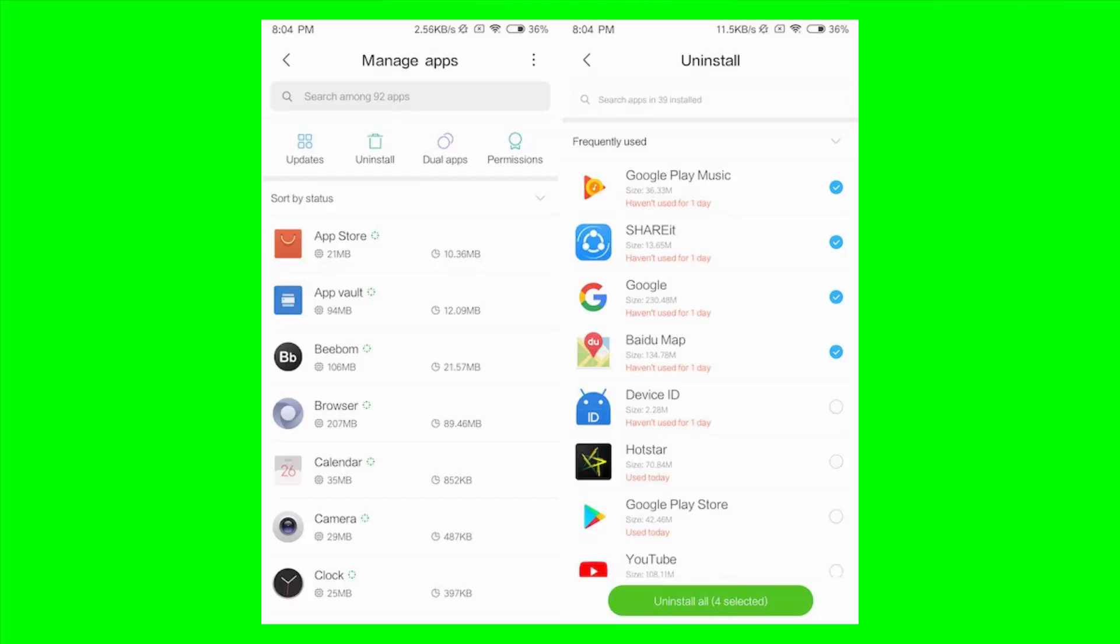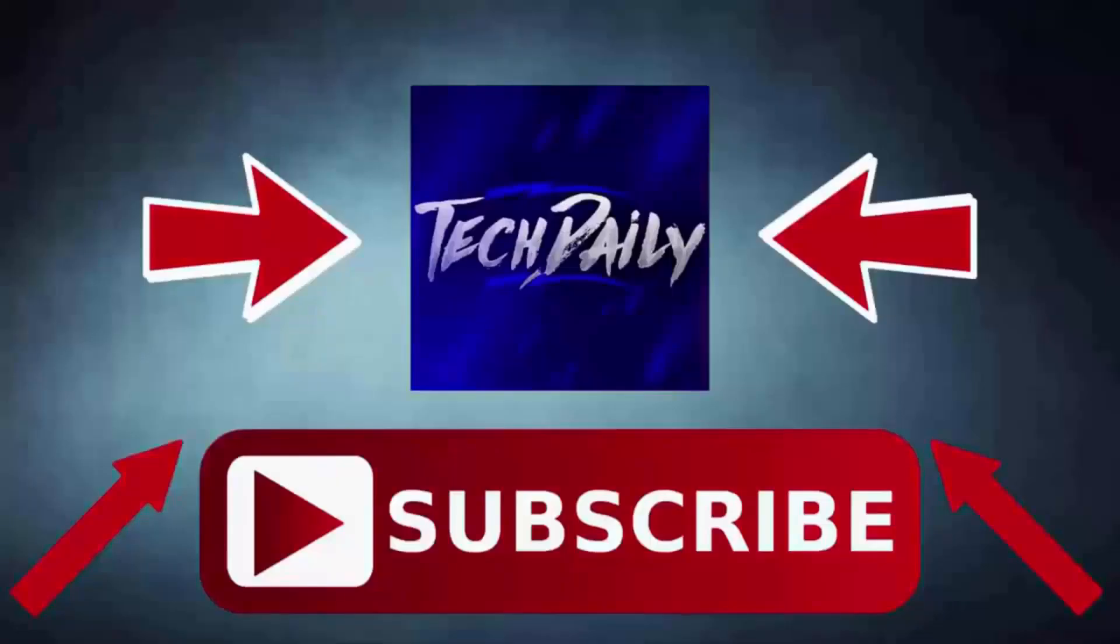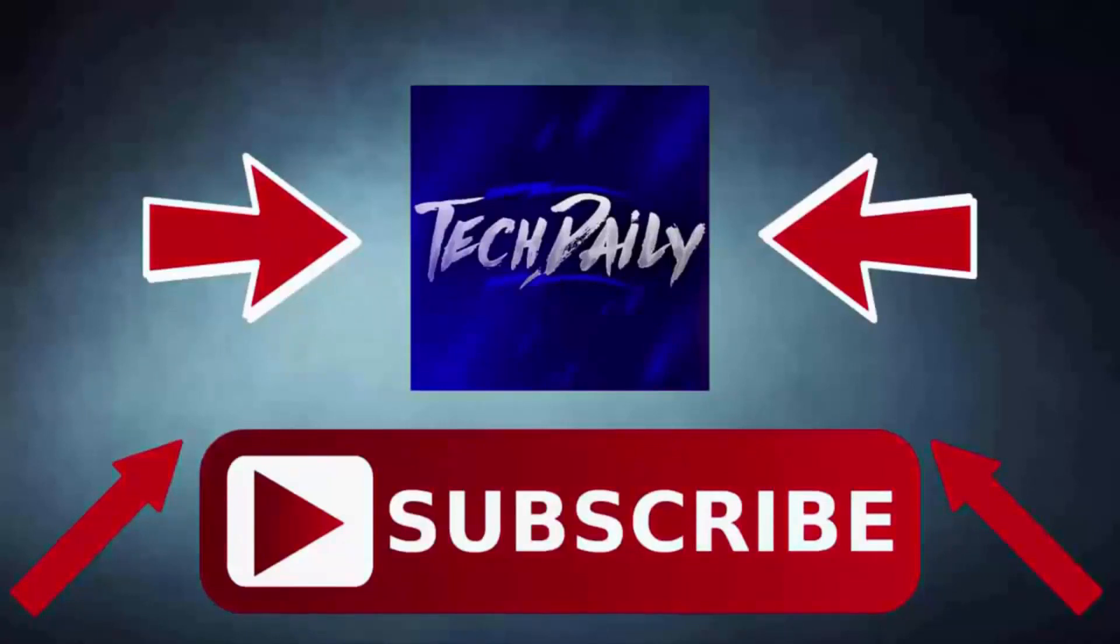Now we can select them all together and uninstall them together. So these are the top 5 features which I found to be most interesting. What do you guys think about MIUI 10? Let me know by voting. Here's a poll on the top right corner of your screen, and comment about your favorite new feature.